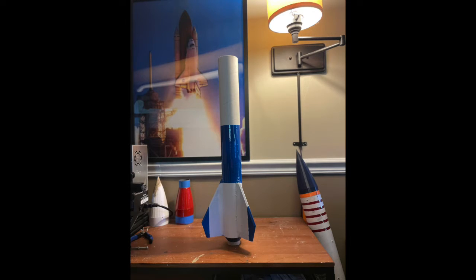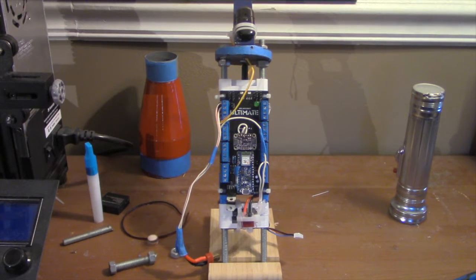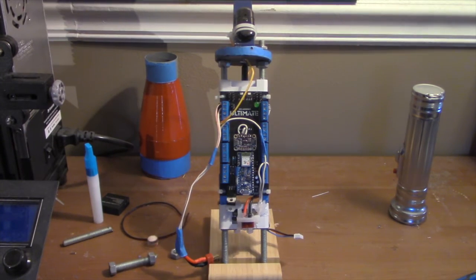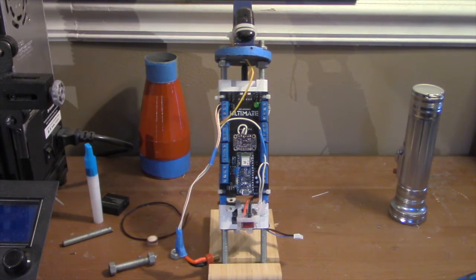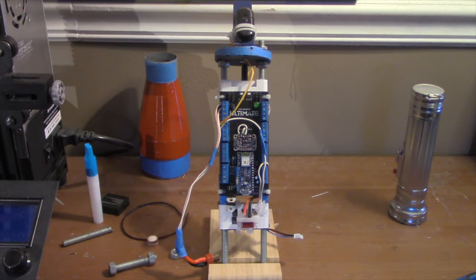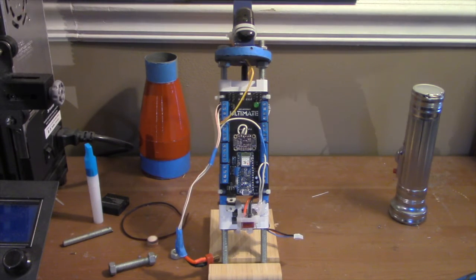And here's the finished product. For the avionics bay, it consisted of a camera and a flight computer.